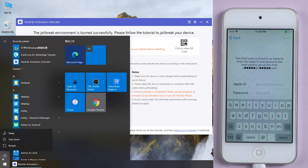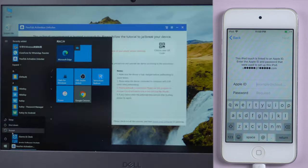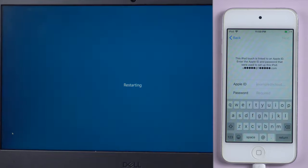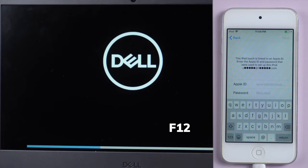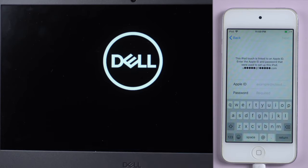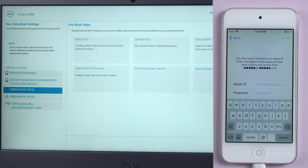Restart the computer, press F12, and boot from the USB.